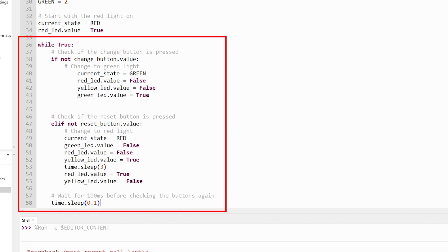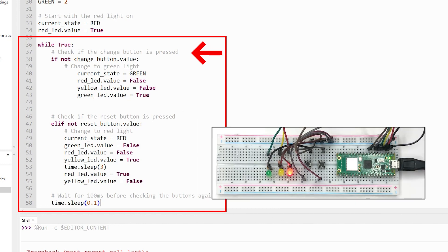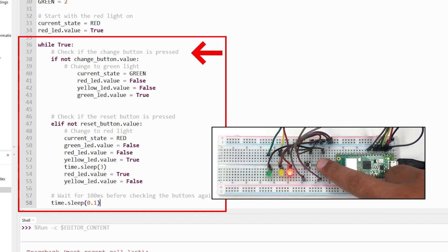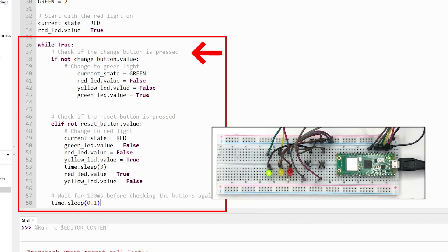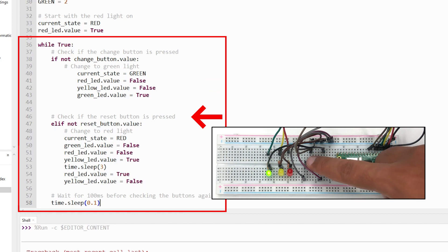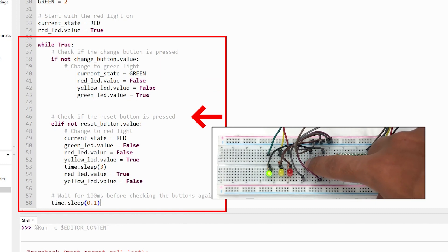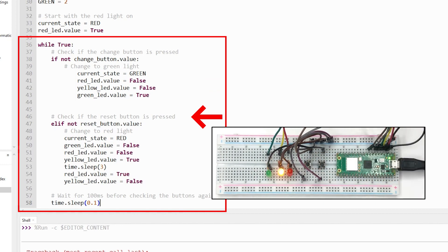If the change button is pressed, we switch from red to green light. If the reset button is pressed, we activate the yellow light for three seconds before returning to the red light.